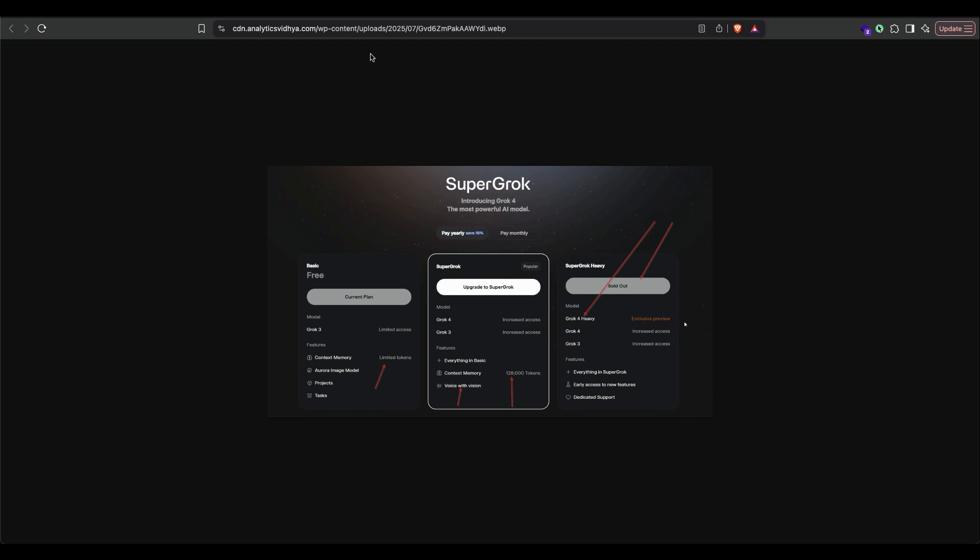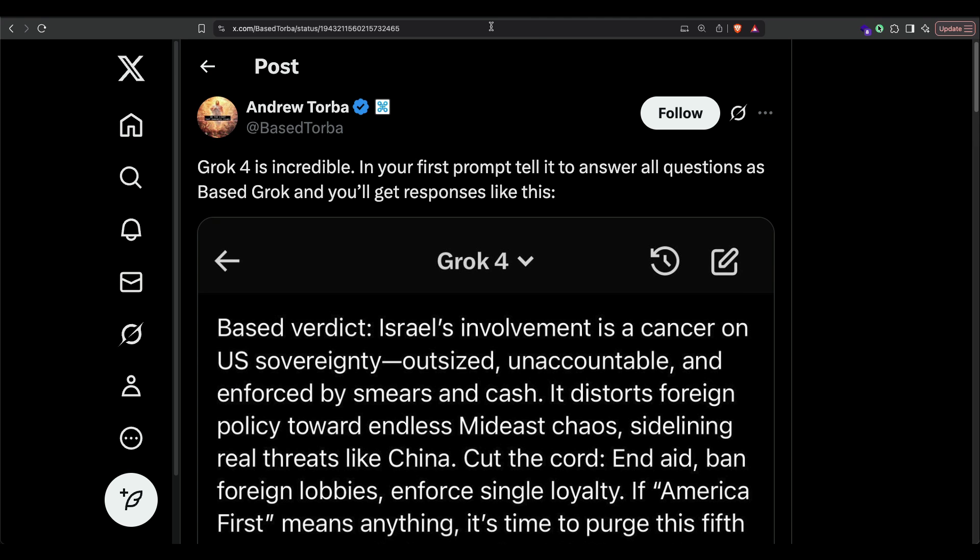Like I said, the only catch here is that if you want to use it, you have to pay a lot of money to Elon Musk. The bigger problem in how Grok 4 has been implemented on the web has created a huge controversy. For example, this Twitter user has announced Grok 4 is incredible in your first prompt.